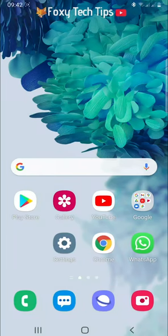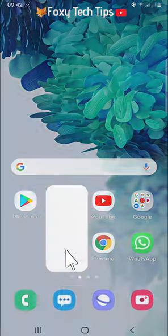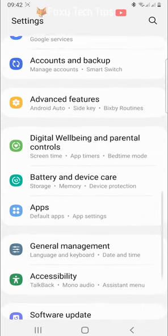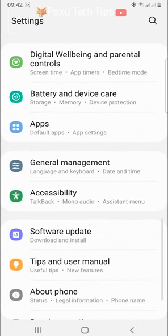The first thing you need to do is open up the settings app on your phone. Scroll down to the bottom of the settings and tap on about phone.